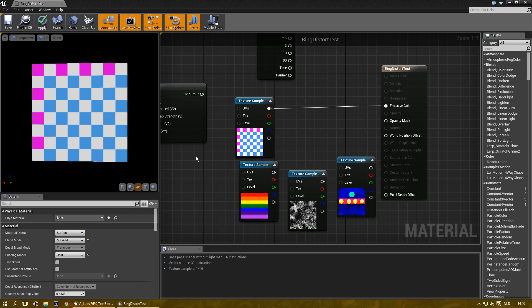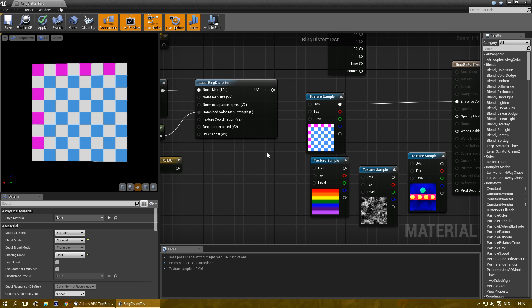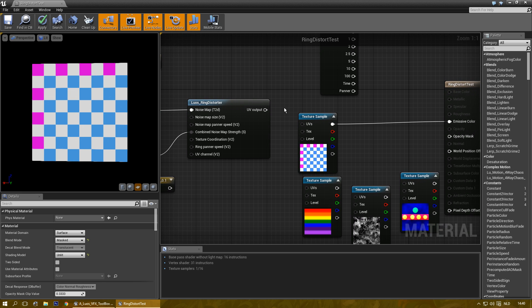Hey everyone. I started playing with radial UVs and UV distortion a little bit and I made a new material function. I just wanted to show it off.